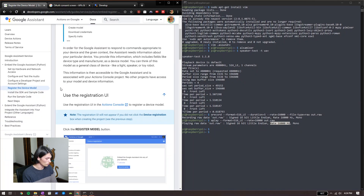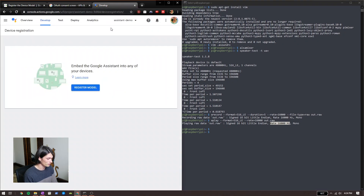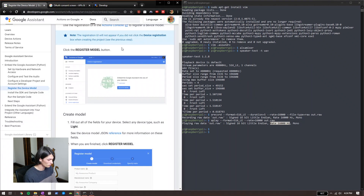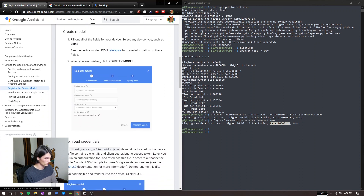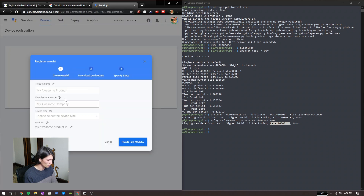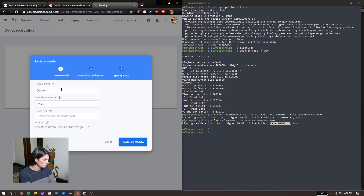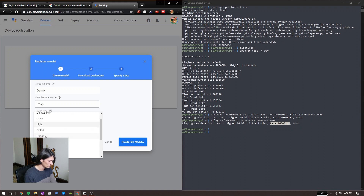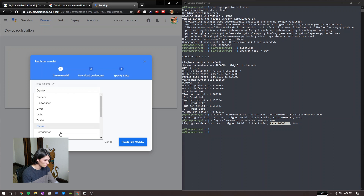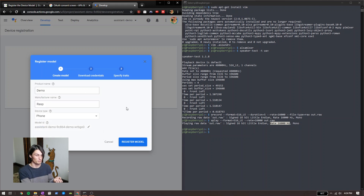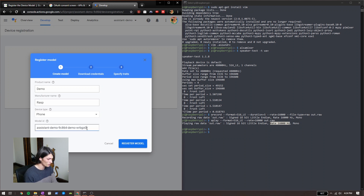Now register my device model. We're going back to that tab we left open earlier and click Register the model. Let's fill in all of these. Don't make them too long because you're going to need to use them for a lot of your commands. I'll call this product 'demo,' manufacturer name 'rasp,' device type 'phone' — there are no good device types for this, so I just put phone, it really doesn't matter. My model ID — this is the one I mostly want to be short — so I'm just going to call it 'assistant-demo-9c.' Register model.